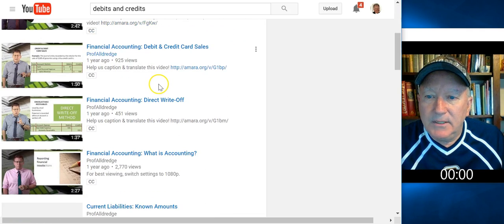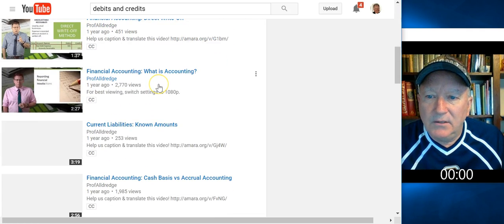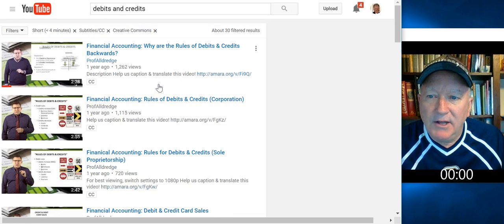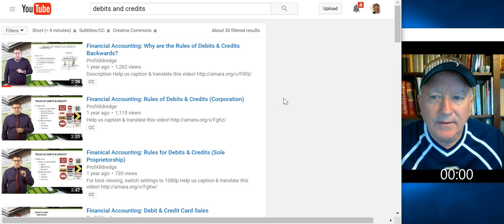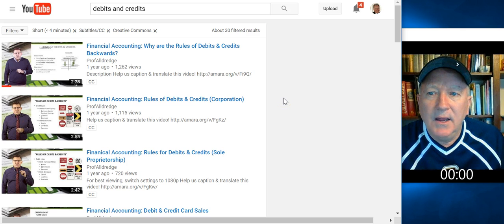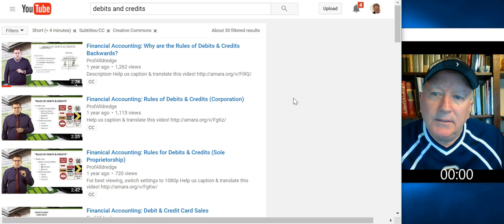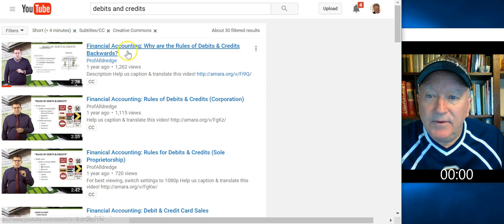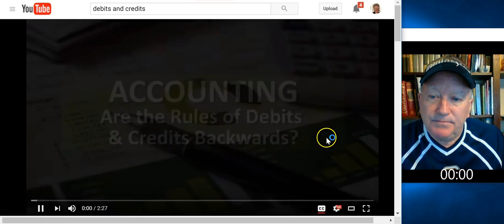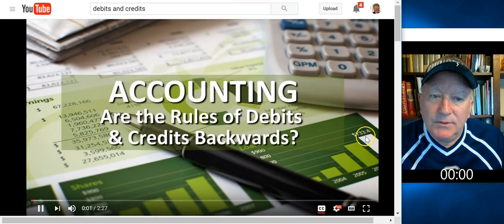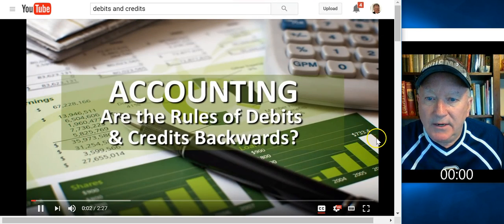Now, there's a gentleman called Professor Aldridge who has lots of accounting videos out there that are Creative Commons licensed, they have subtitles, and they're short. And so I'm going to see if this first video about debits and credits suits my desires.